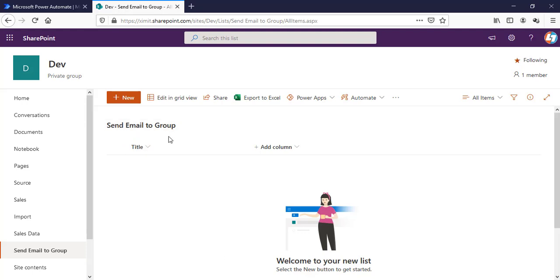This is my send email to groups list. What I want is whenever I create a new item or add an existing item, an email notification is sent to a specific SharePoint group.